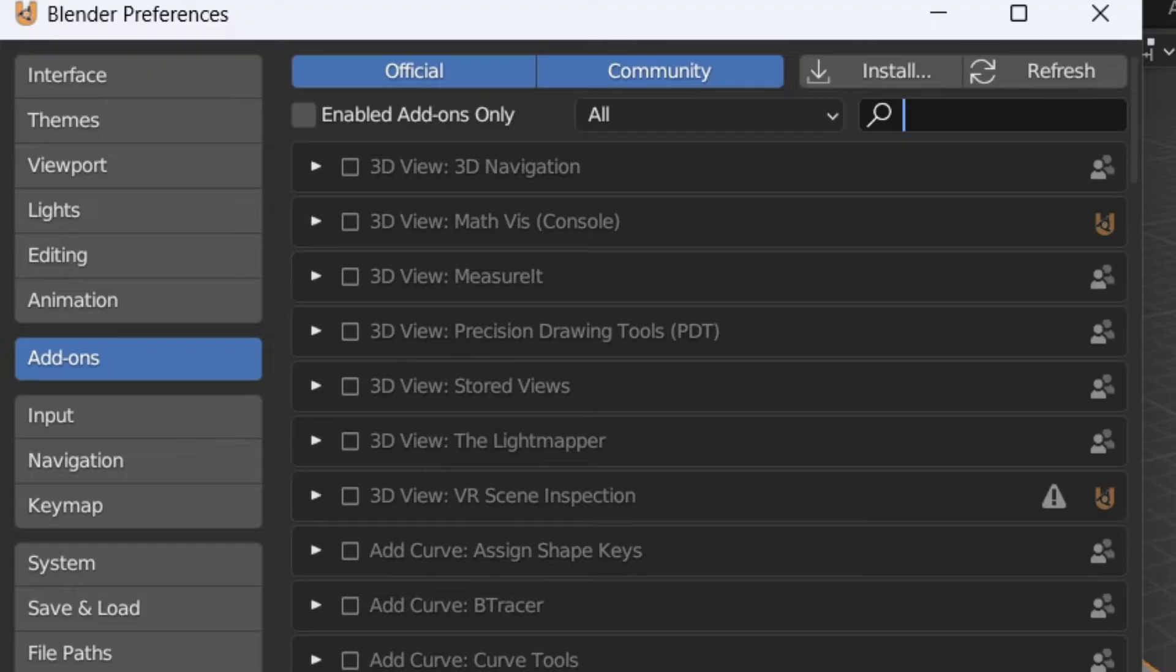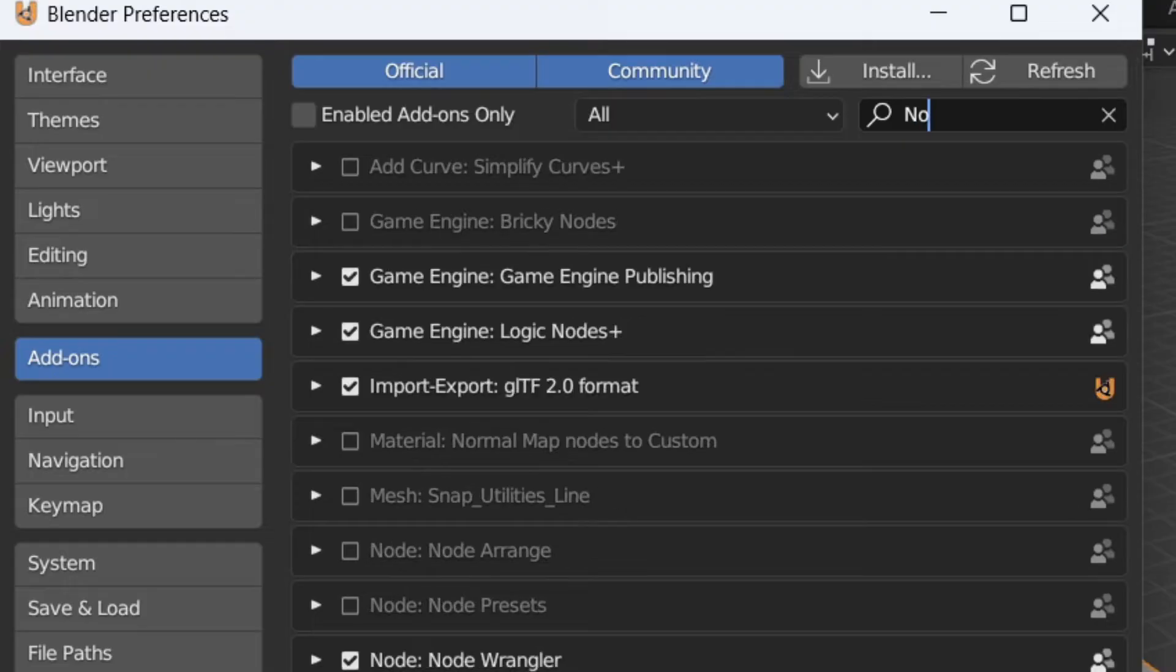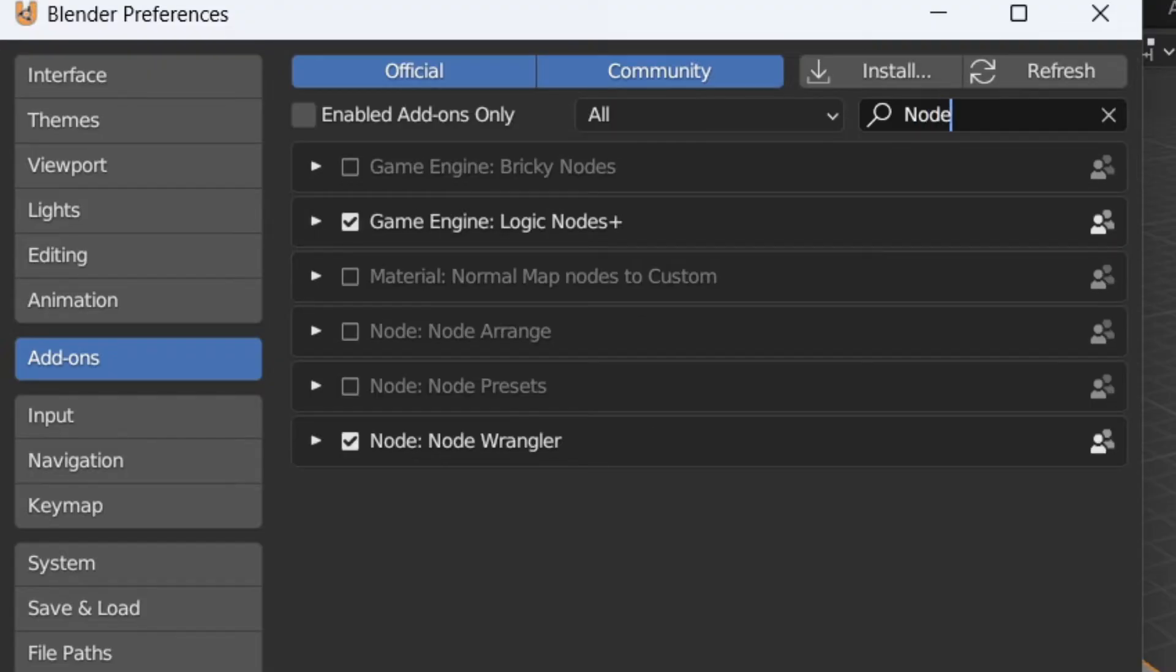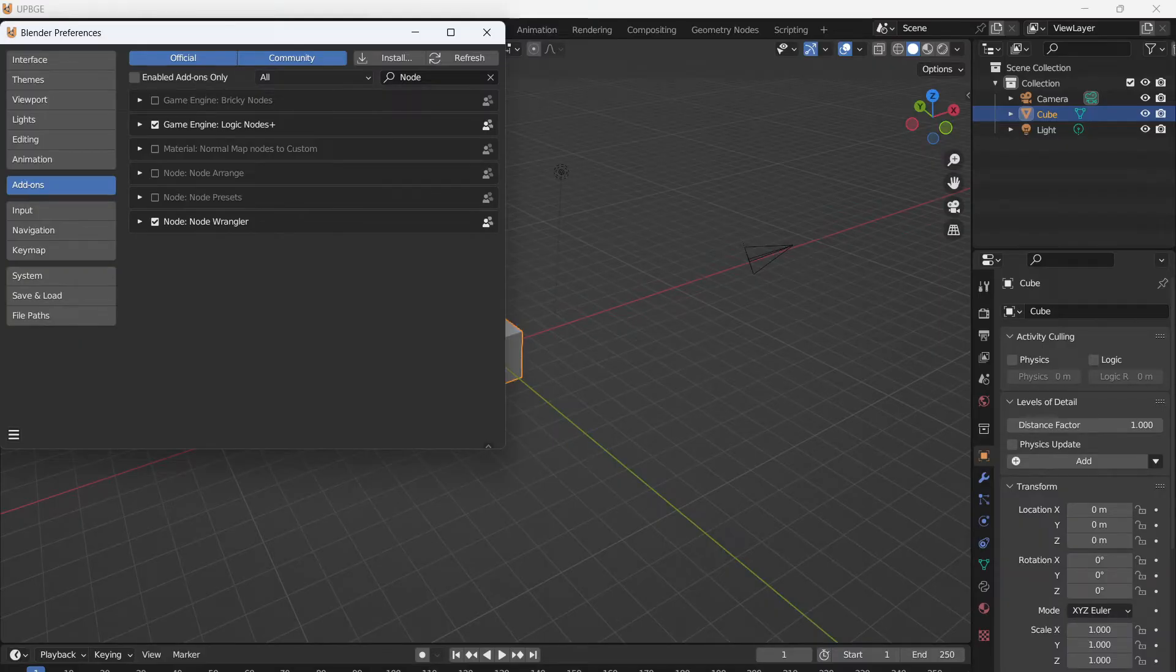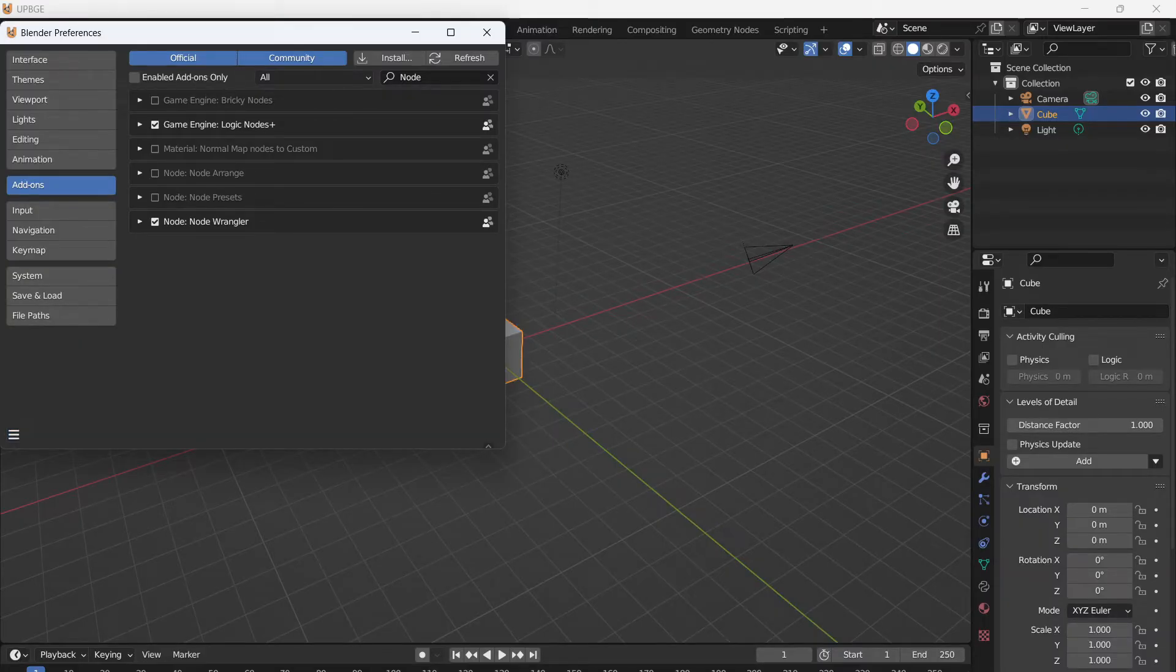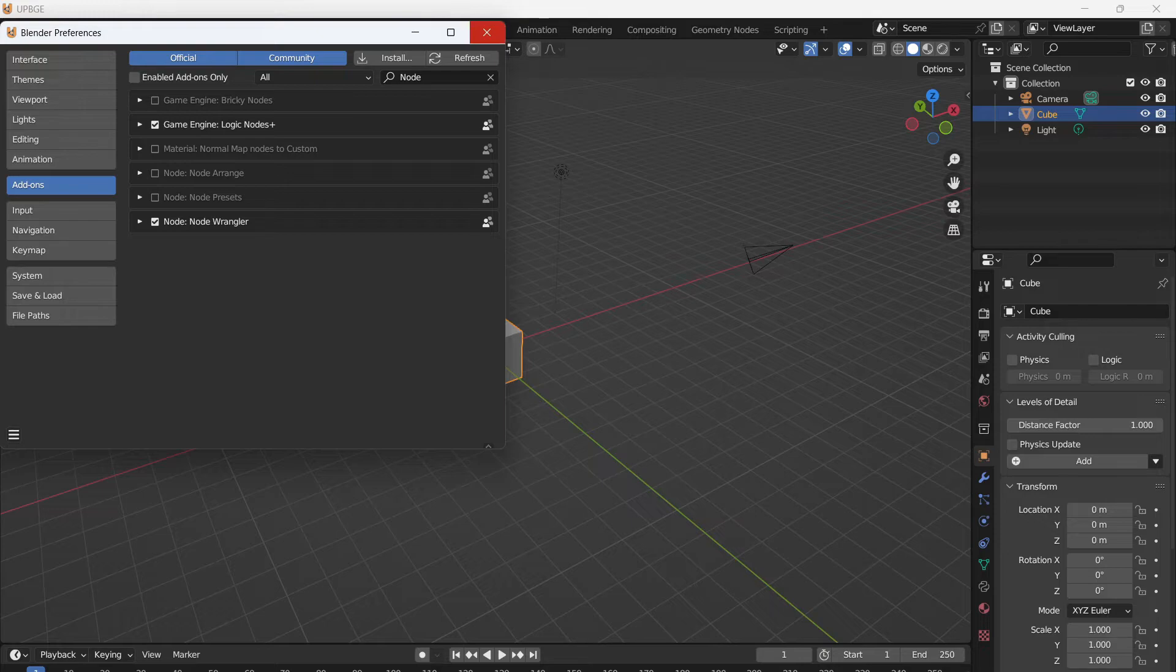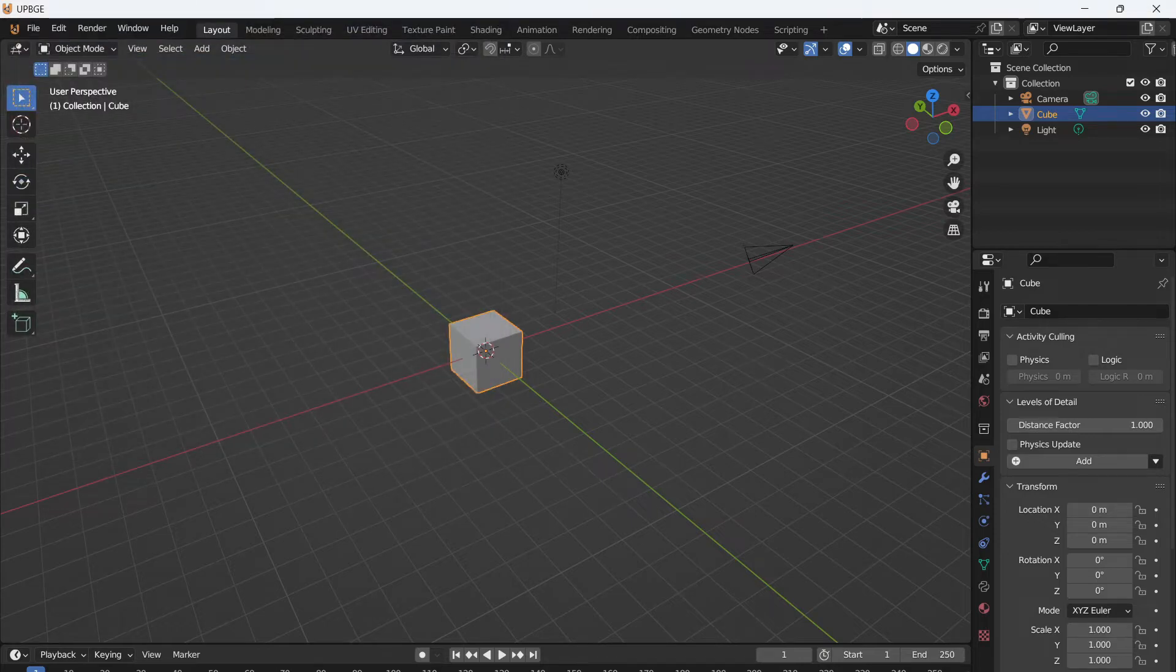Another add-on that I like to use is Node Wrangler. If you don't have this already, then I would make sure that that is checked. We're going to be using that as well for doing textures. After you do that, you can click on these three lines, save preferences, and close that window.